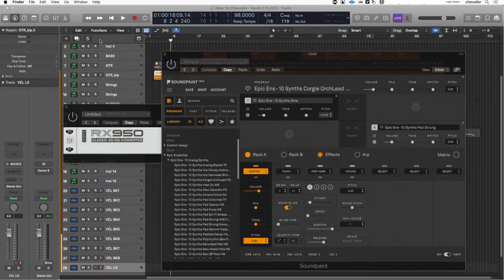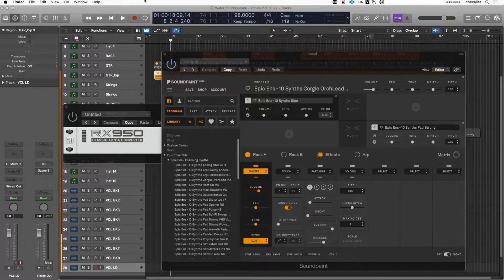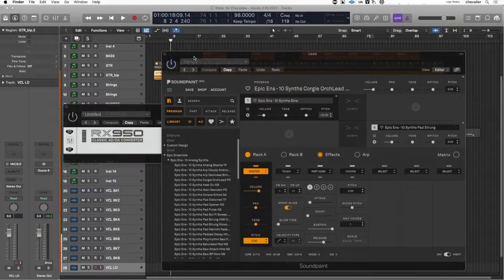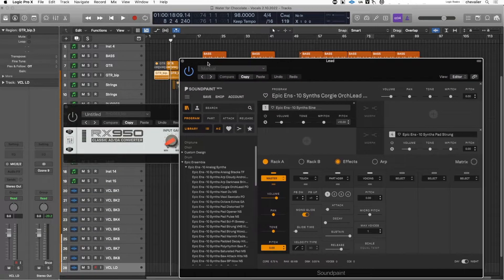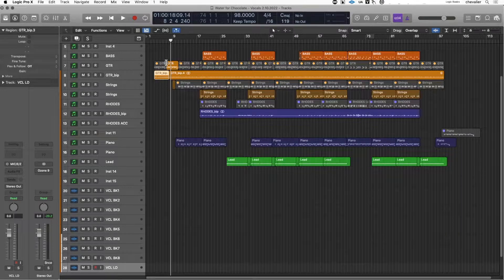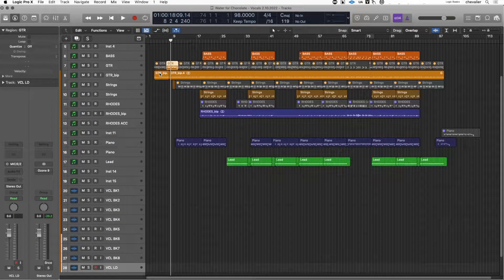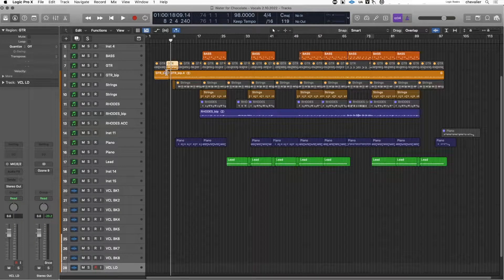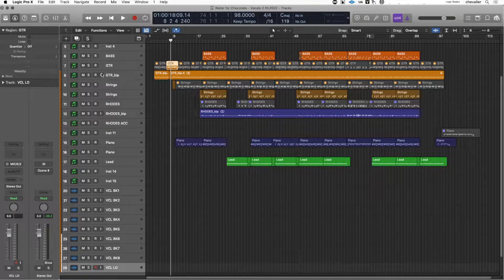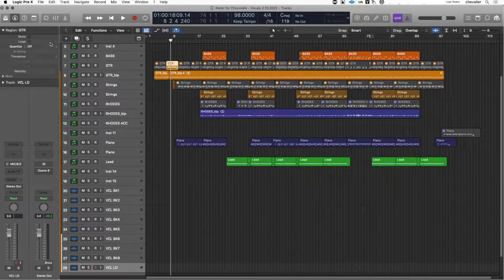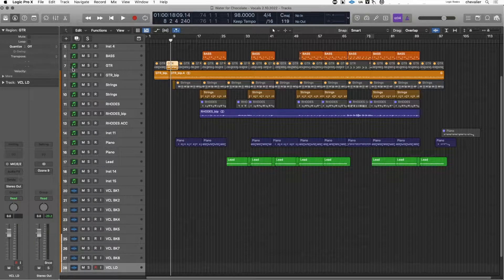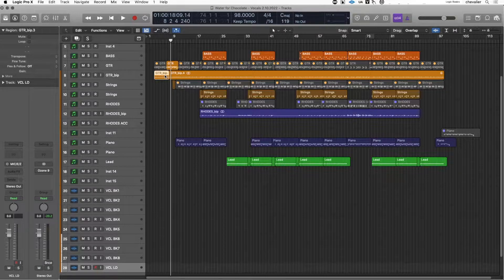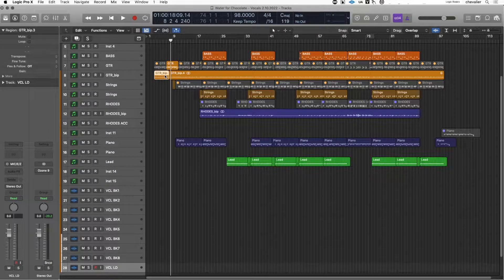Hey guys, today we're talking about the region parameter menu. The region parameter menu can be used to manipulate regions, audio, and MIDI when editing in Logic. The menu changes based on the region selected, so here I have a MIDI region selected. As you can see, quantize is available and it isn't available initially when I select an audio region.